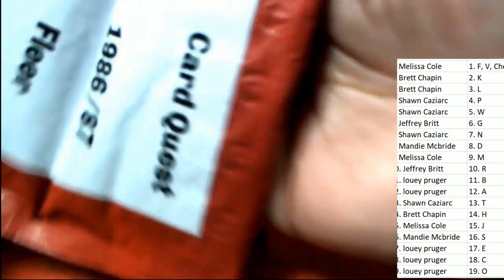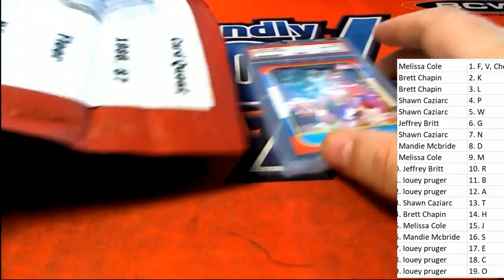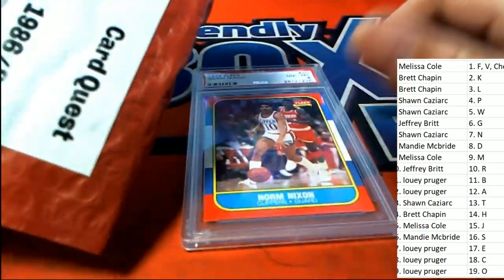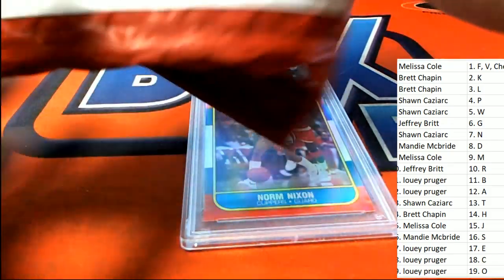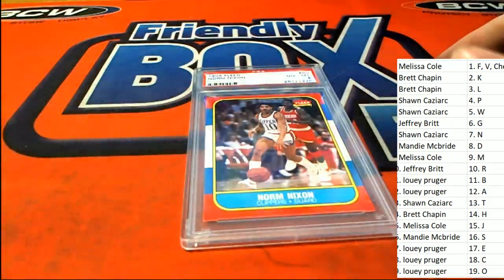I was hoping to get somebody a big monster hit out of Quest this time around, but this time not so much.